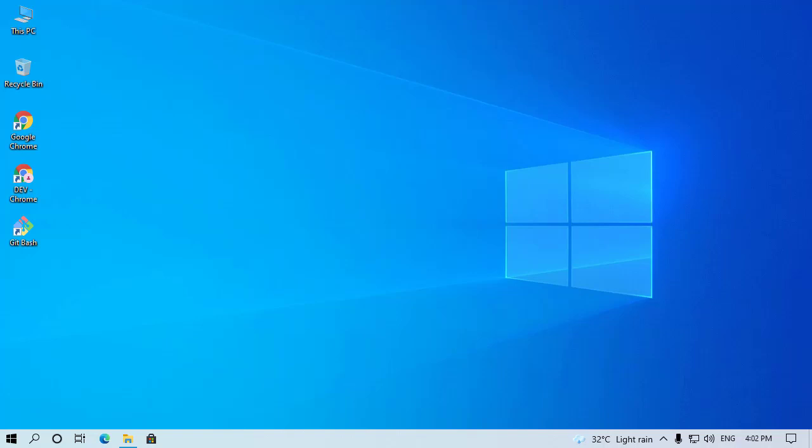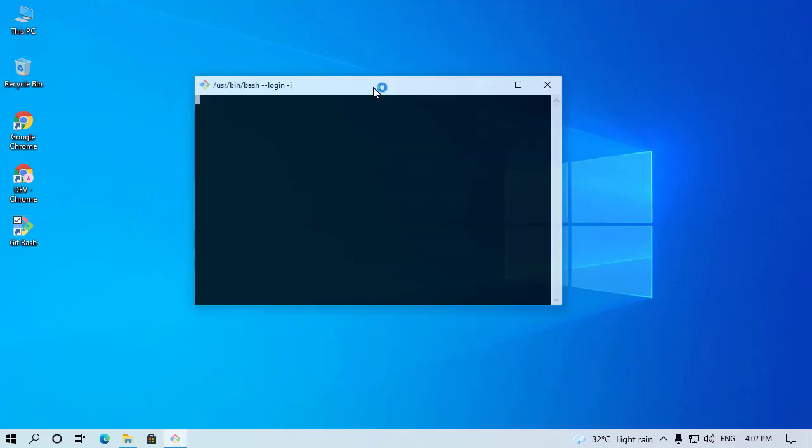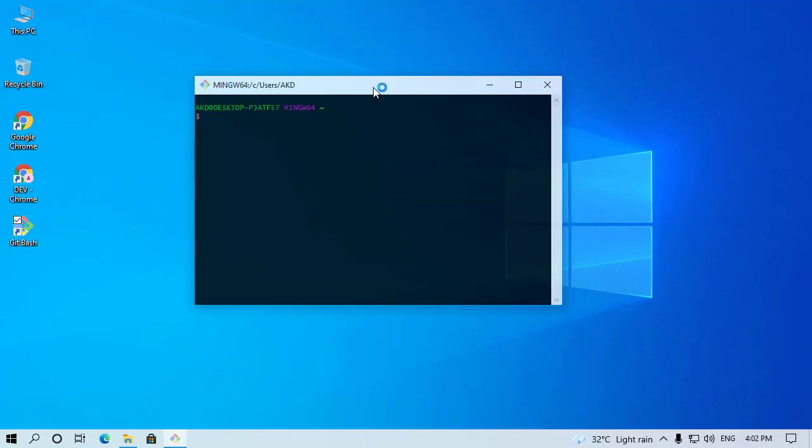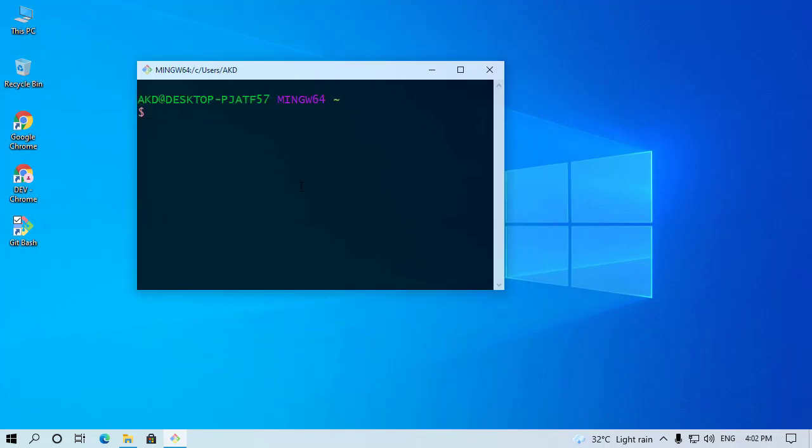Now I'm gonna show you how you can do this. First of all, we need to open our Git Bash terminal. Now we have to check our current directory. So type here pwd. Actually, this command helps you to know which is your current directory. Press Enter.